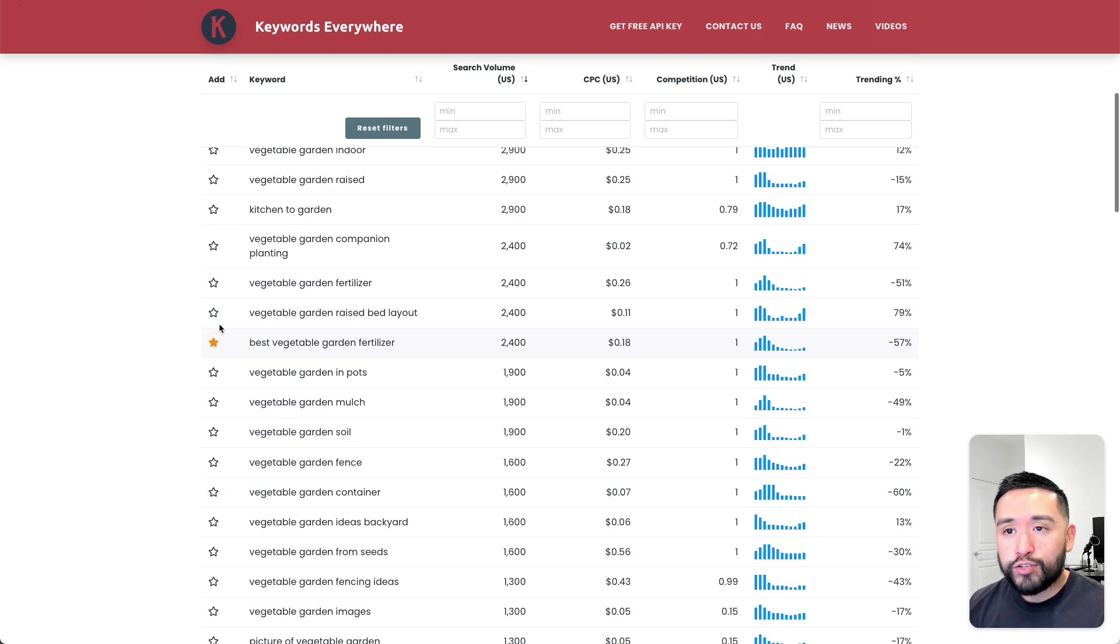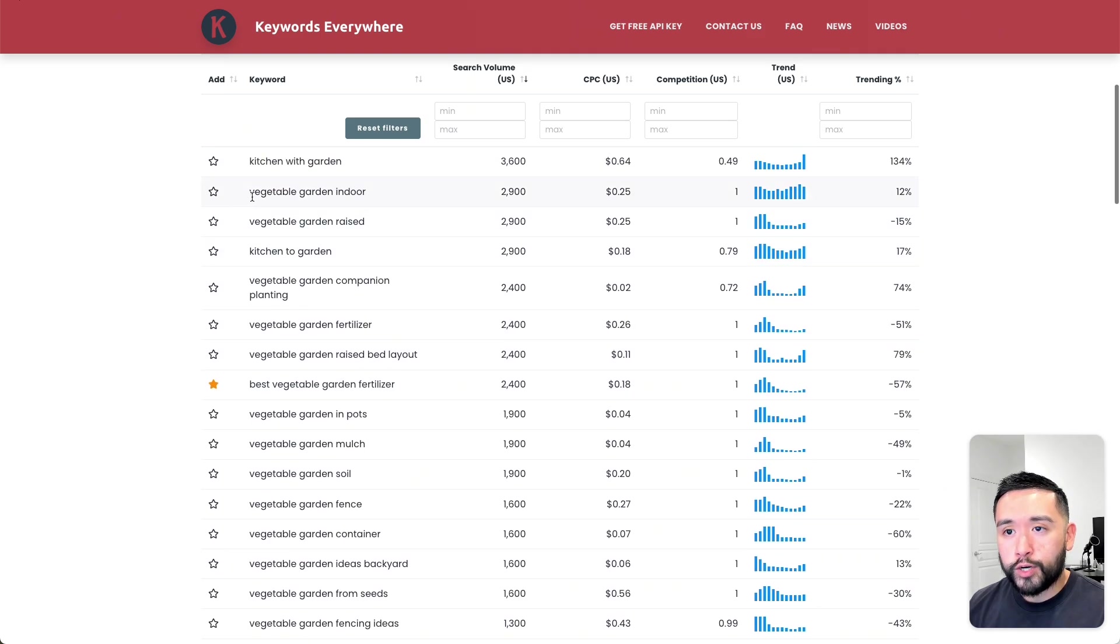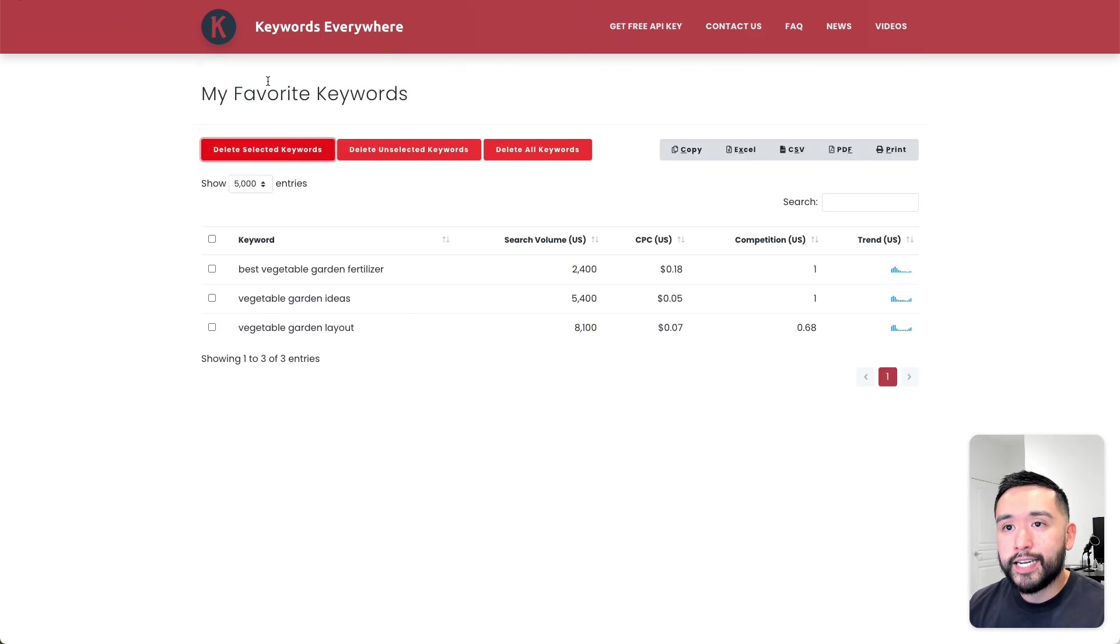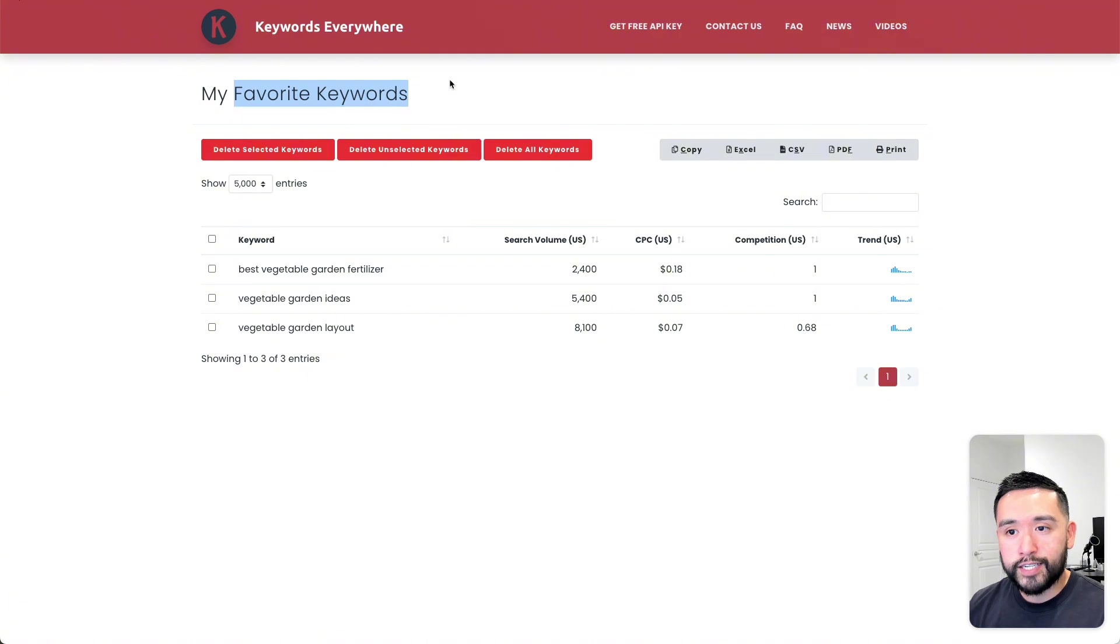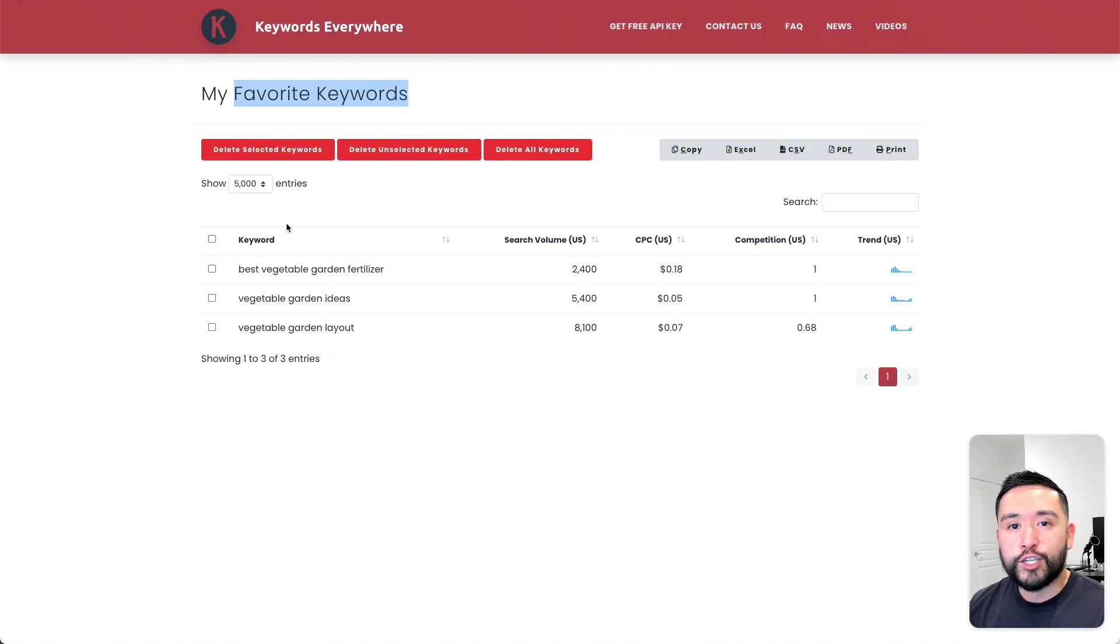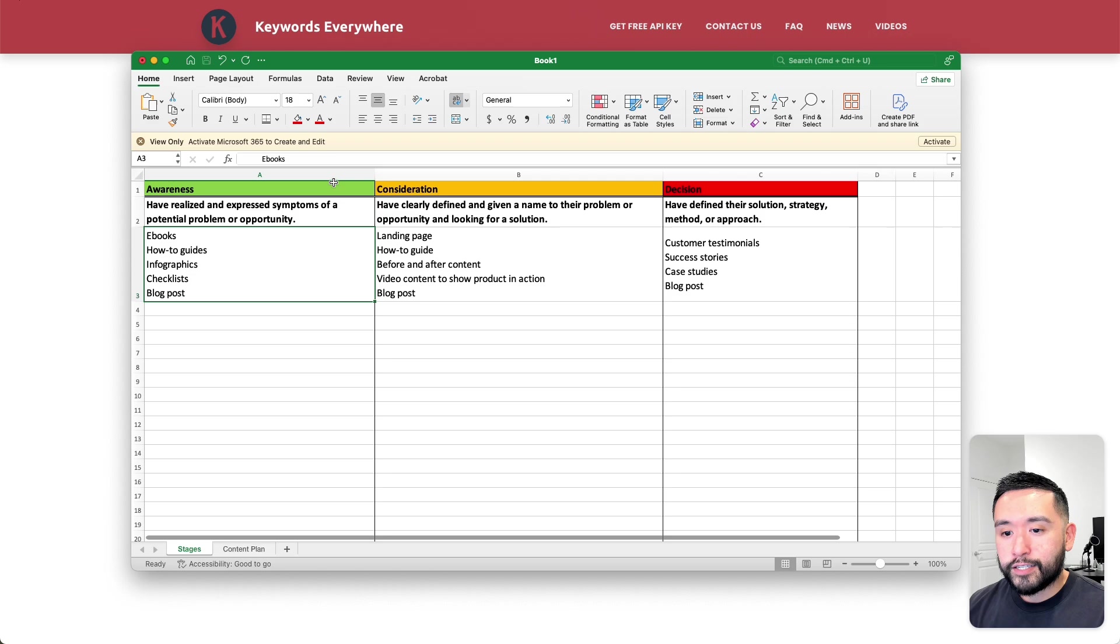When you star your keywords, they will be listed in your favorite keywords list. You have a short list here that you could use to create your SEO content marketing plan.